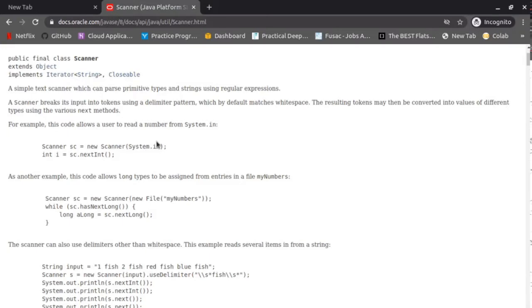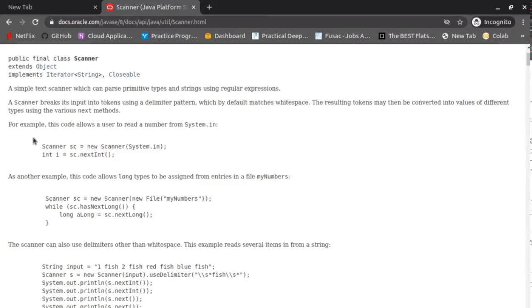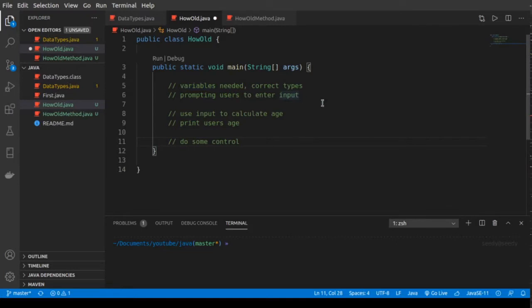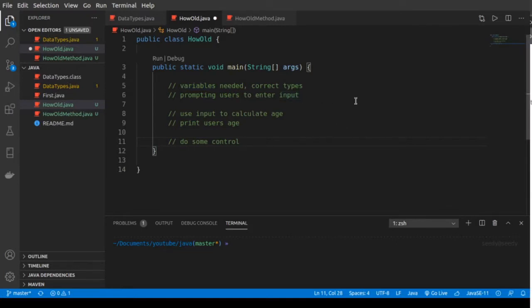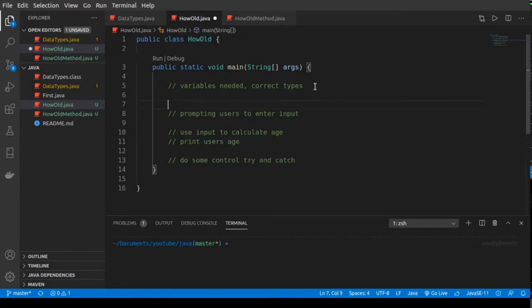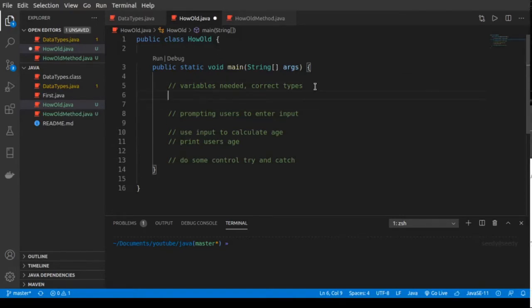We'll do a try to see — if you enter a string it obviously won't work because it needs an integer for your date of birth. So this is how it's going to go: first we'll initialize our variables, then we'll prompt the user to enter the input using the scanner, which I'll import on top later on, and then I'll use the input that the user entered to calculate the age, then print it.